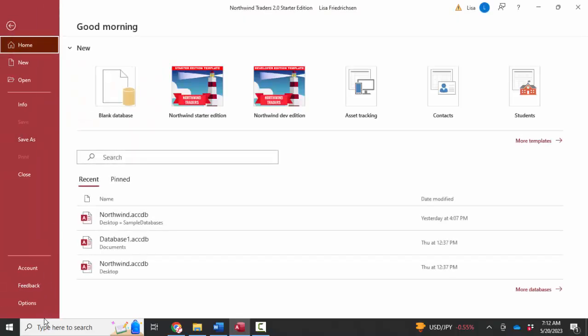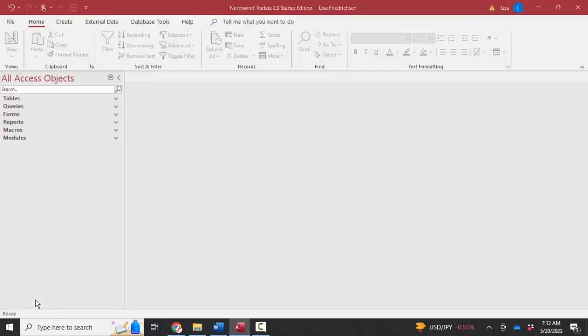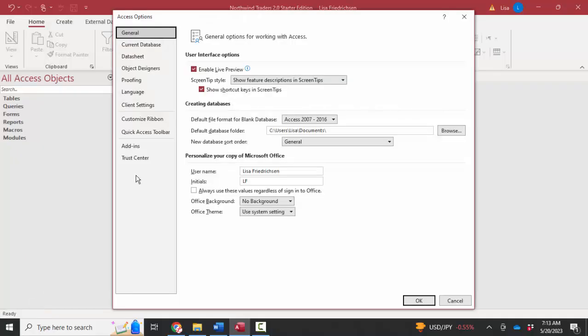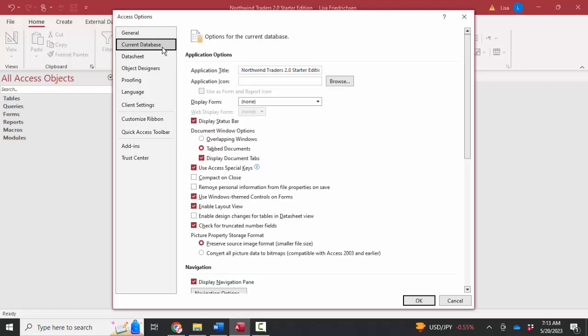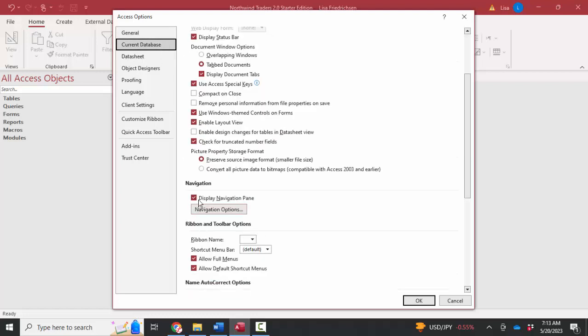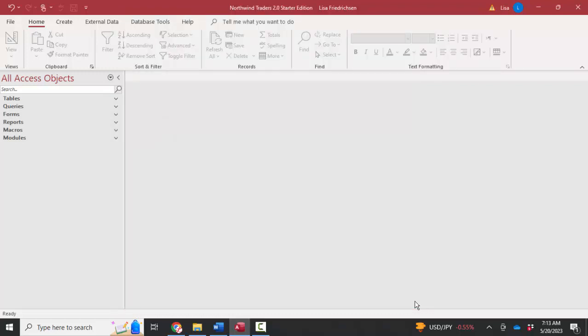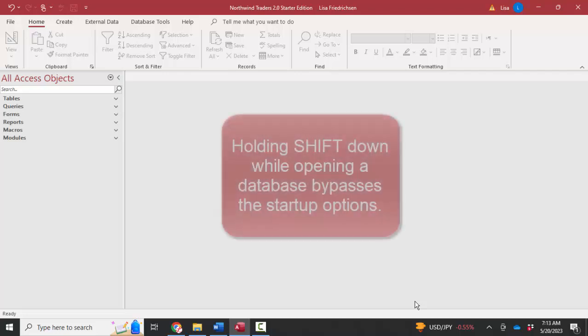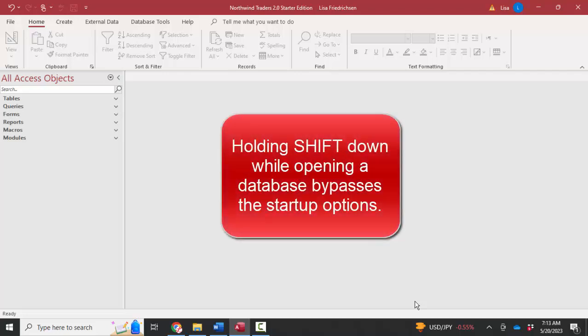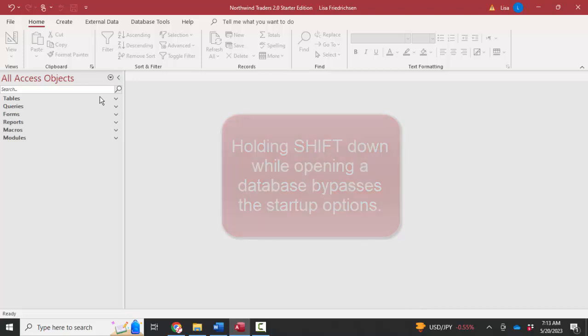Under File Options, under Startup, you can even hide the navigation pane if you want with this startup option. You can take the navigation pane away from all users if you want. But as you know from the first video in this playlist, you can hold the Shift key down while you start the database and override all those startup options.